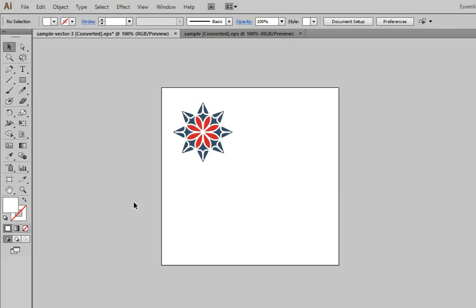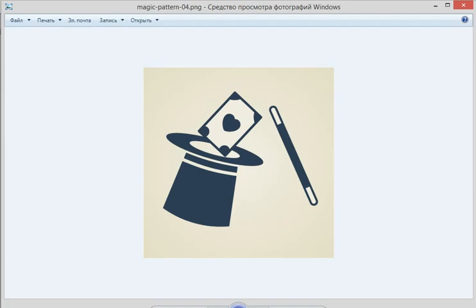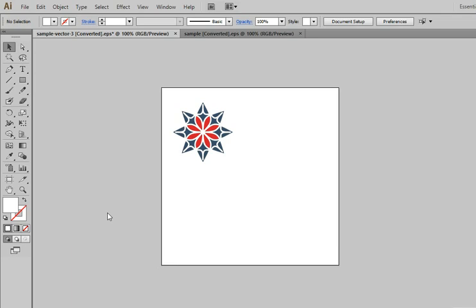Hello everybody! Today I would like to present you our new script for Adobe Illustrator Magic Pattern Lite. Here you are! It can create patterns automatically.